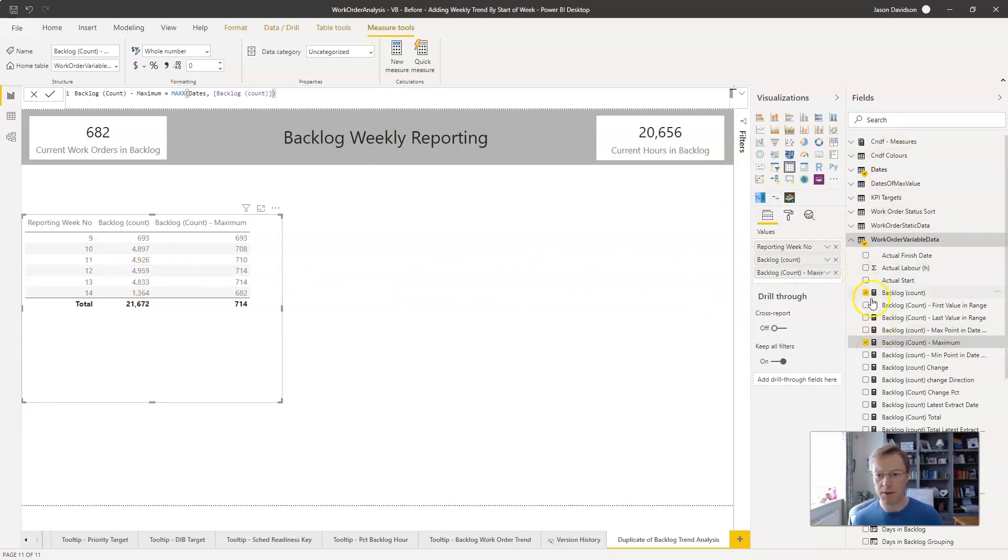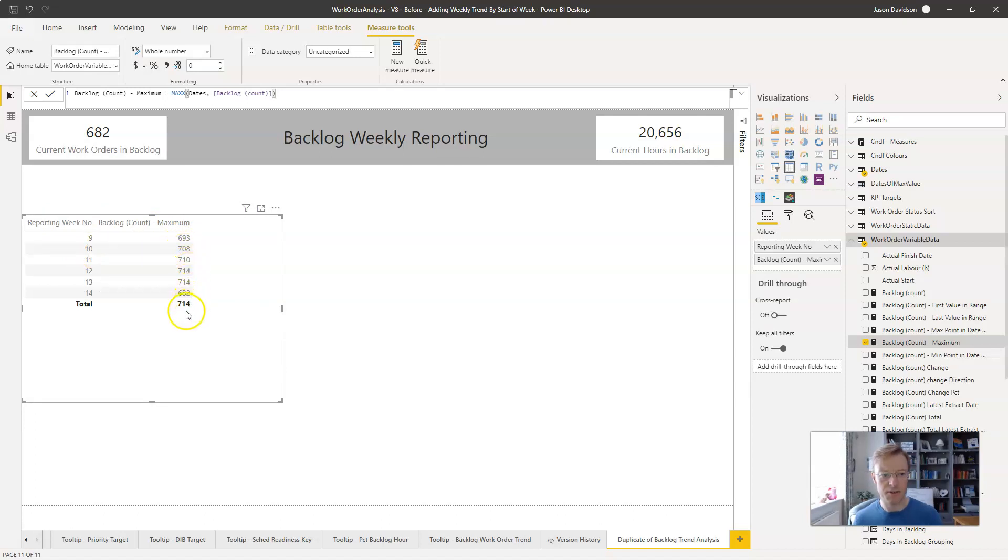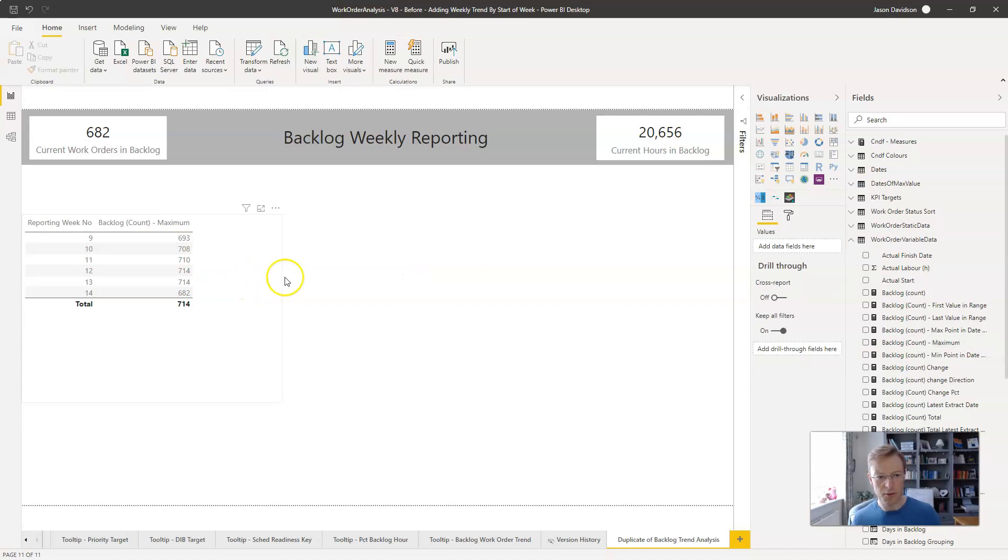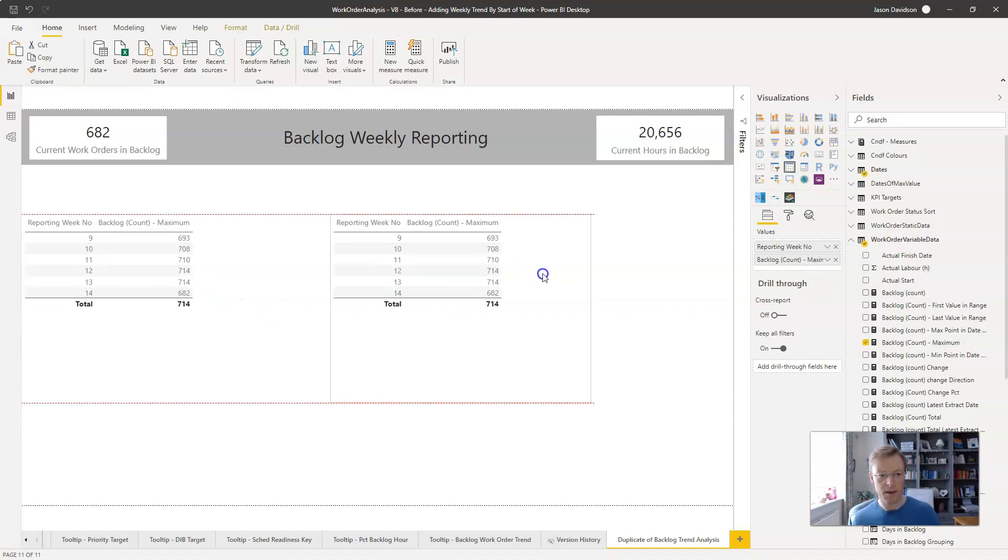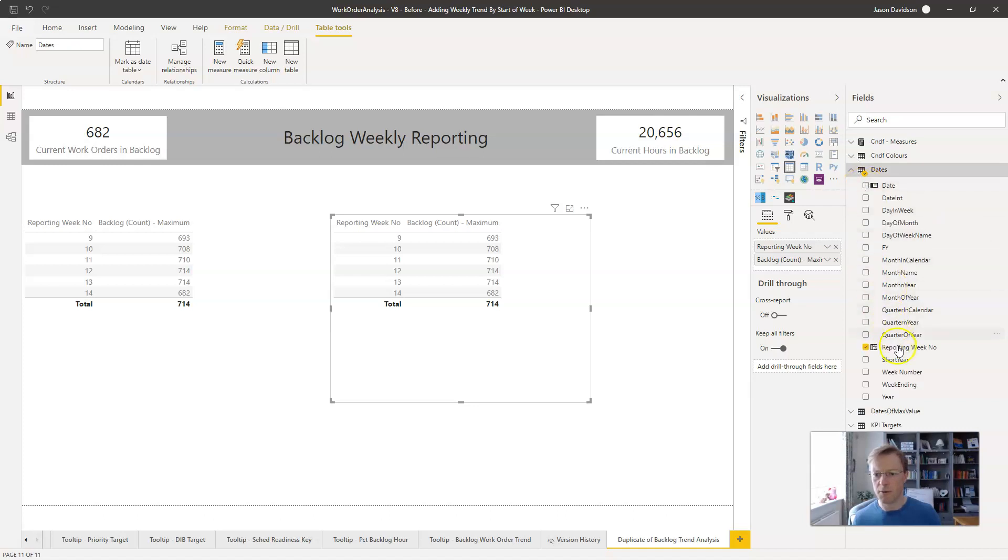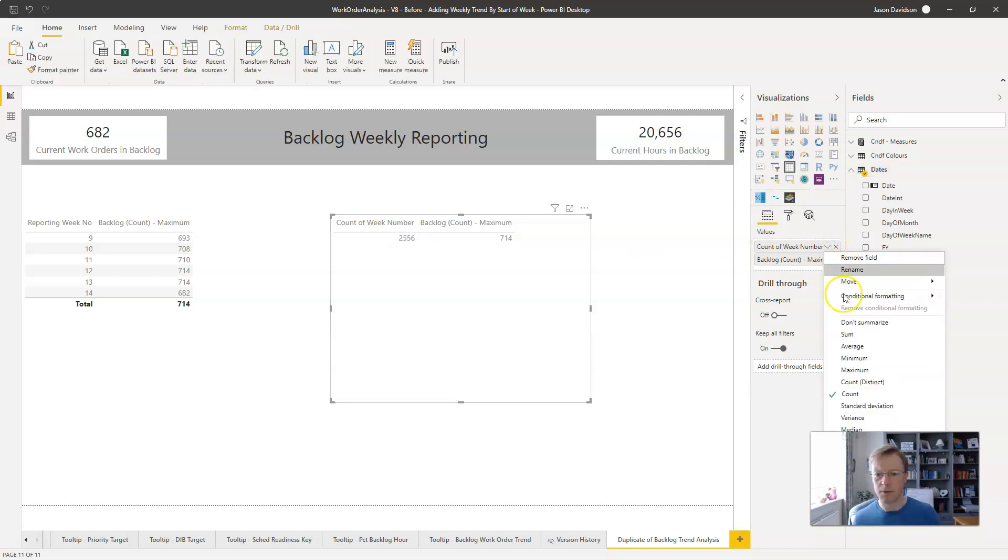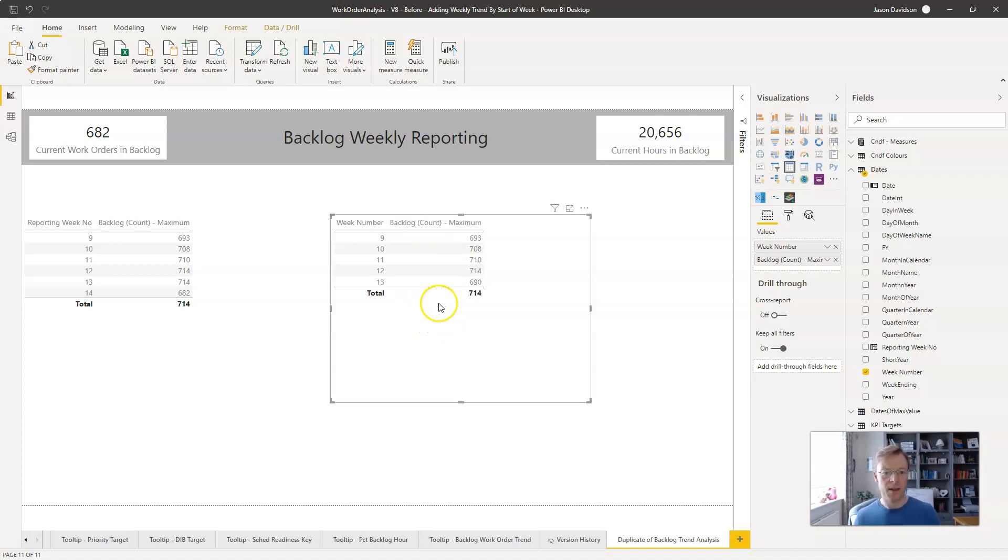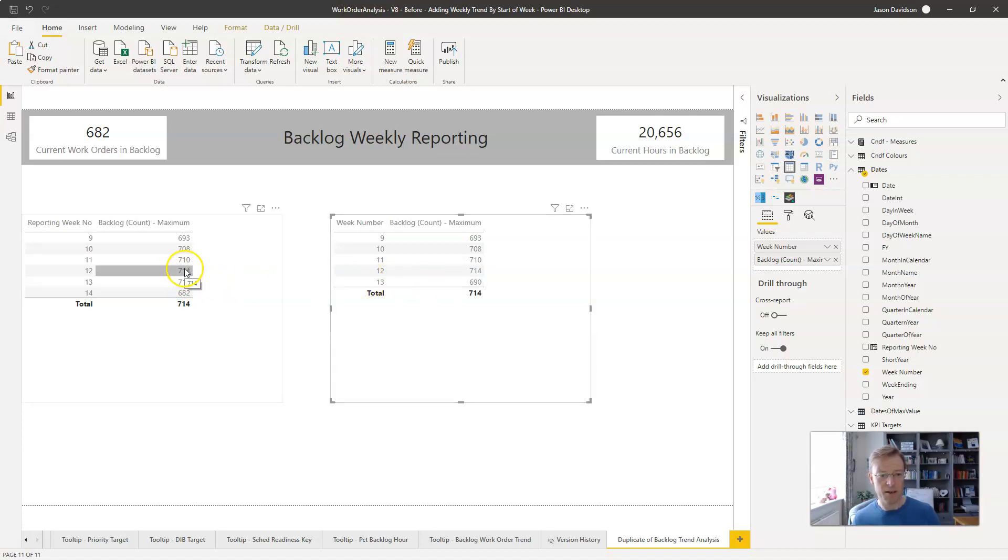We don't need the backlog count so we can get rid of that and we can see that on week 10 the maximum was 693. So we can copy that and let's replace the week number with the reporting week number. We can see that the first week is the same, the second week is the same, the third week is the same, but in week 13 we can see that it's different. So week 13, that number must have appeared in two or three days.